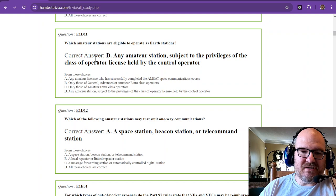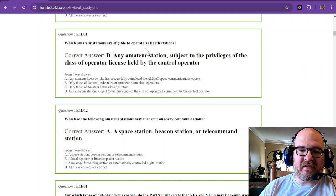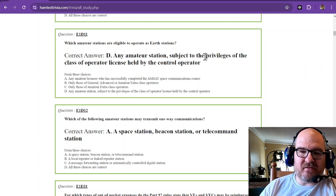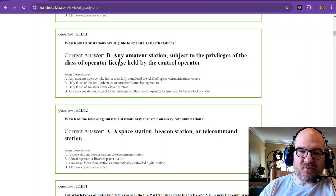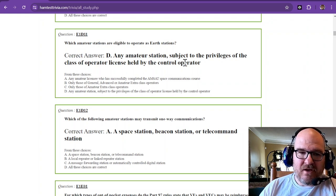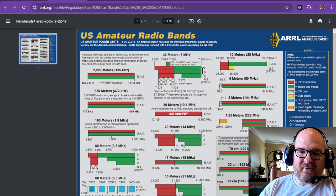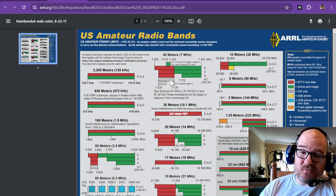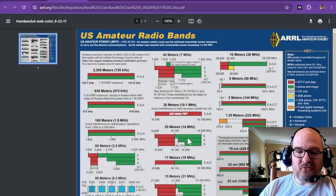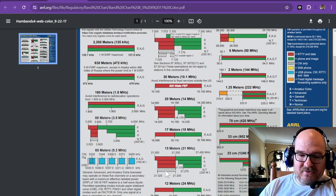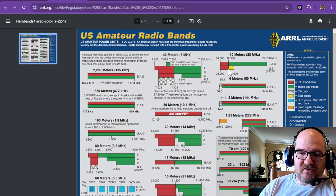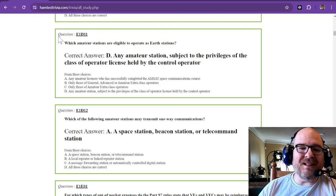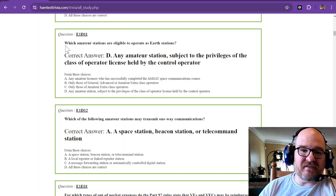Which amateur stations are eligible to operate as Earth stations? Any amateur stations, subject to the privileges of the class of operator license held by the control operator. So if you're a technician, you probably aren't going to be able to use the voice section of 40 meters. You might be able to do the CW portion. If you're a technician, you can't use 20 meters. You can only do CW on the 15 meters. And you can only use this slice right here of 10 meters. So it's all based on what your license class is and the privileges thereof.